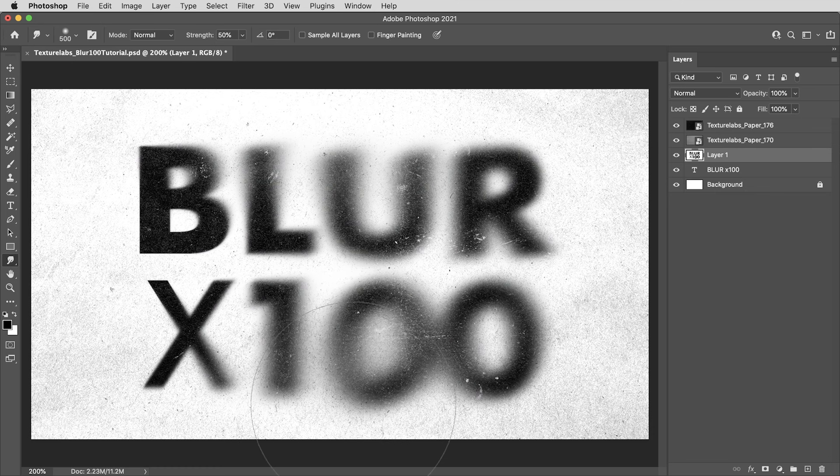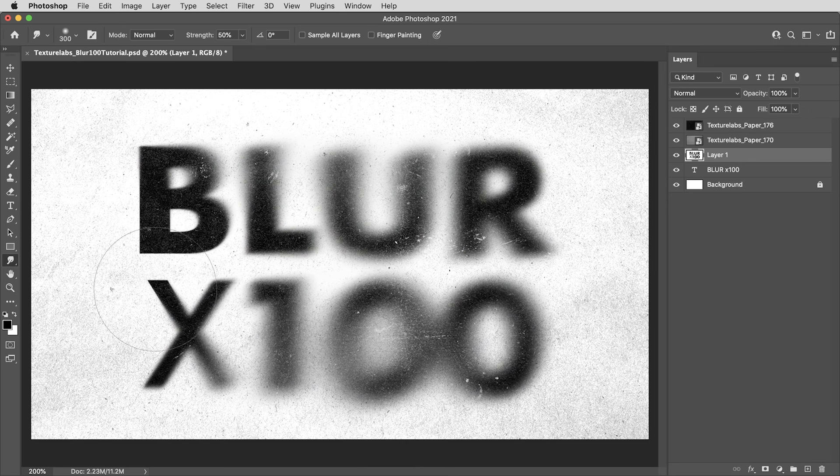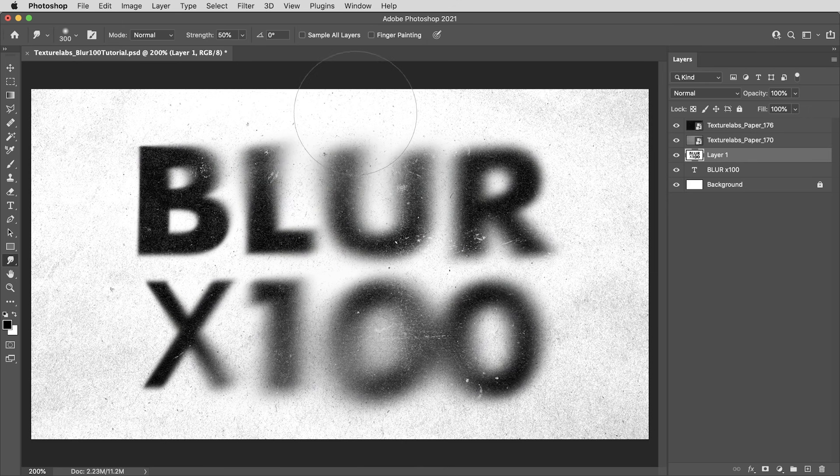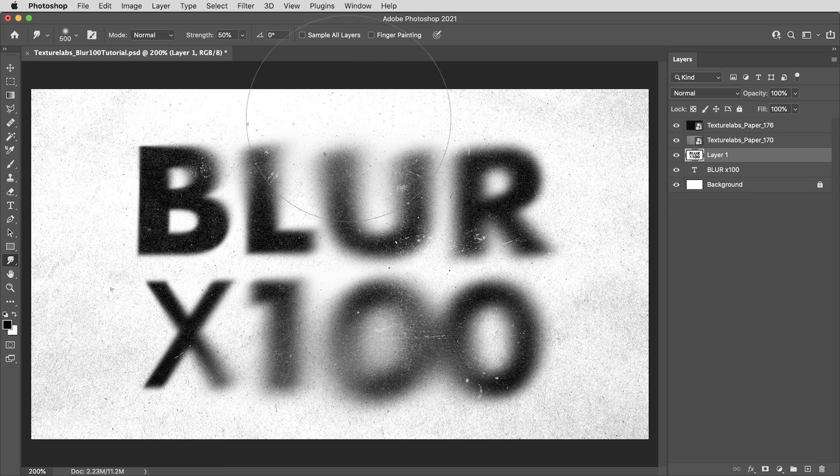Don't know for sure whether this is the technique people are using, but whenever I'm creating a graphic that needs this kind of localized blur, I've actually stopped using lens blur and just started really using this smudge tool all the time.